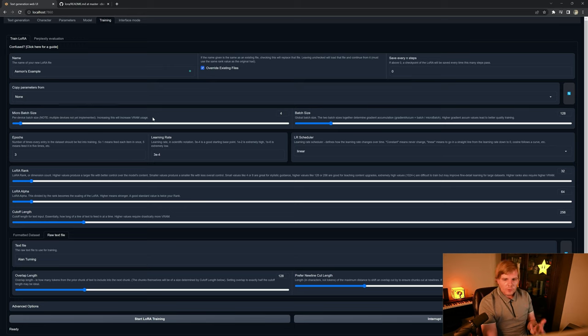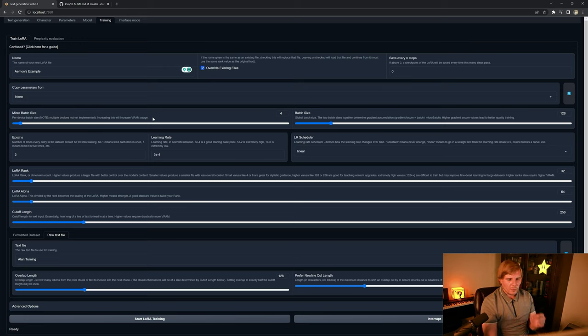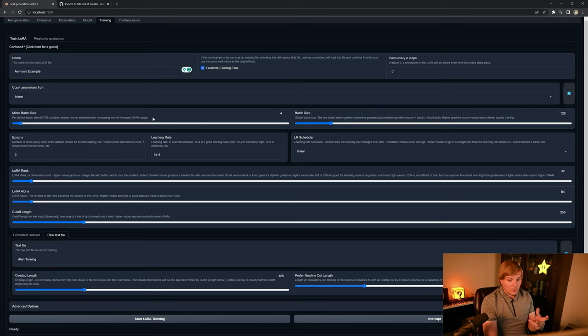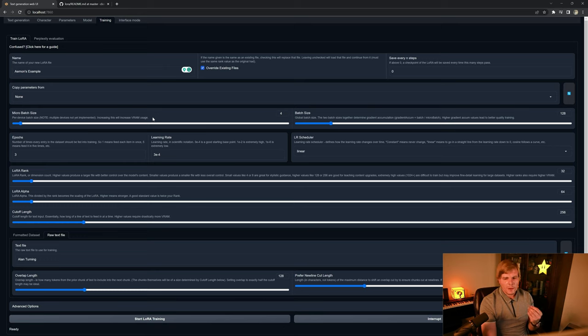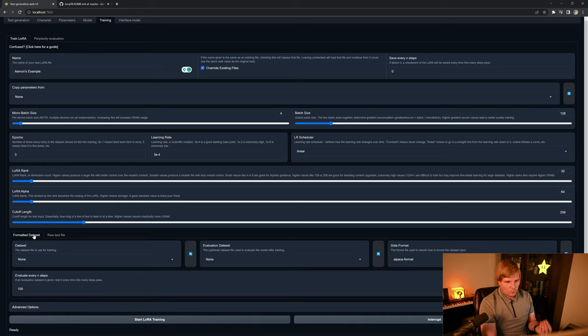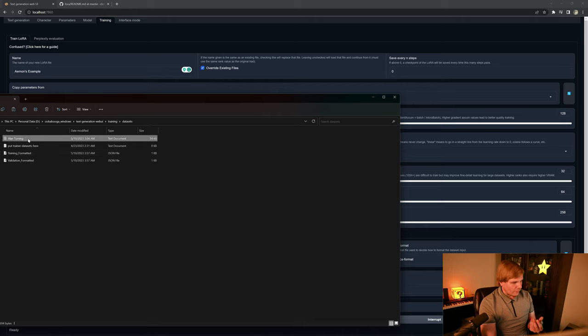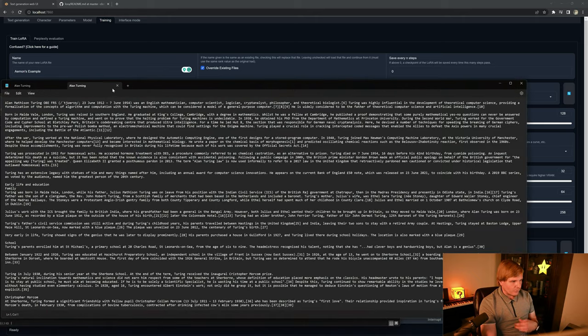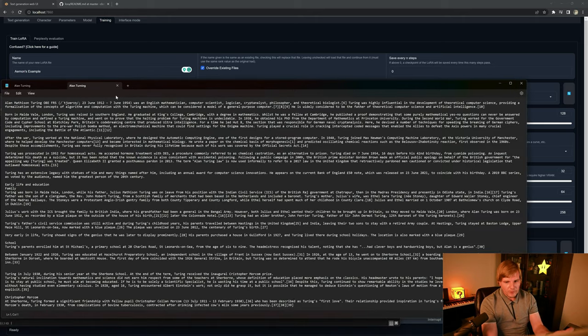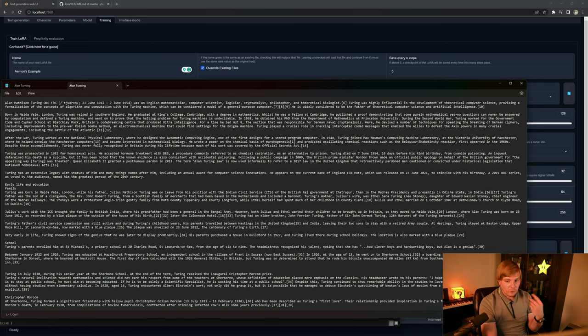So once we go under this tab, we're going to be presented with a lot of different options. But before we set any of these, and we will go over them, we want to make sure we have our training data. And that can be presented in two forms: as a raw text file or as a formatted dataset. And the raw text file is just that. It's a splattering of text that we can use to give the network new information or teach it something new.